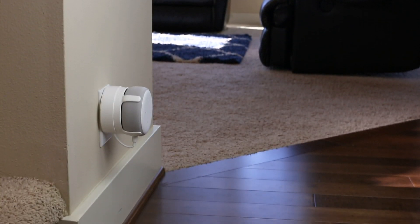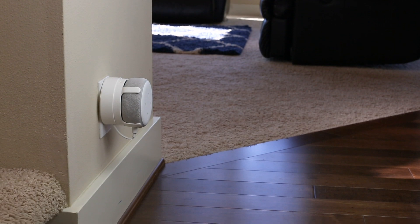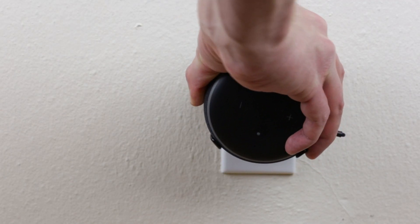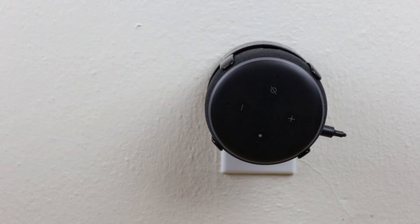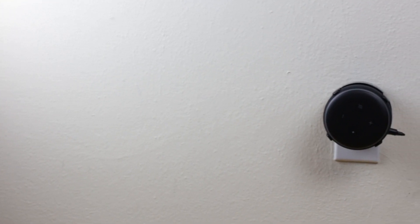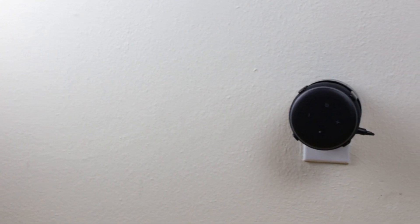If you're interested in mounting your all-new Echo Dot, please check out our full line of outlet and wall mounts from TotalMount. Thanks so much for watching. We'll see you in the next video.